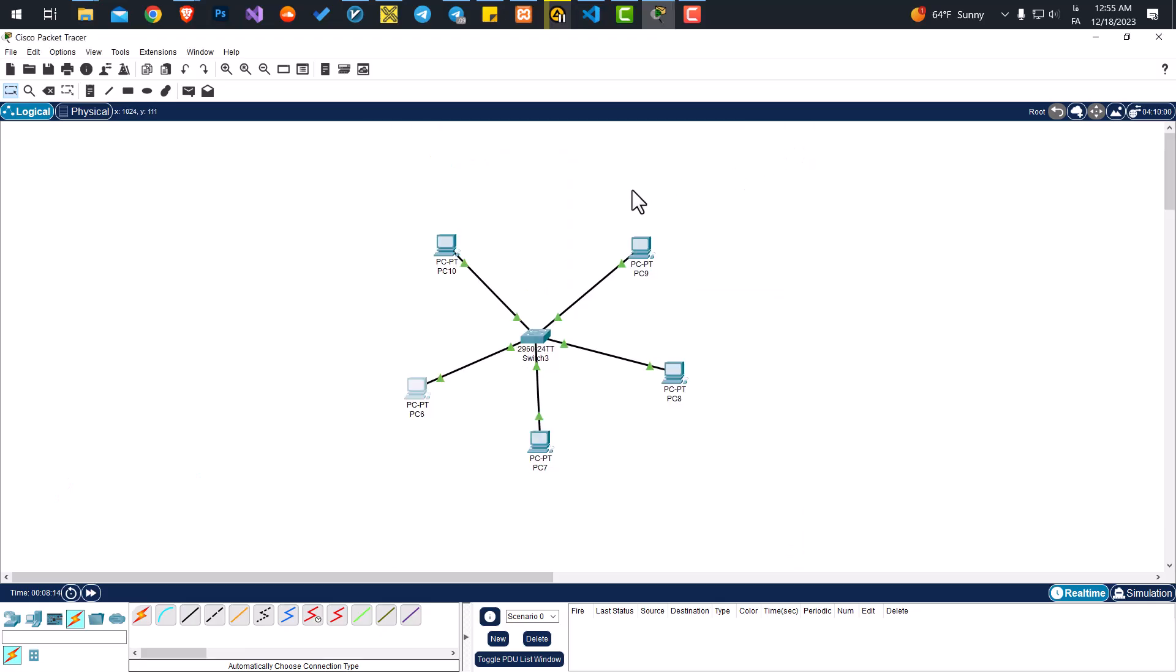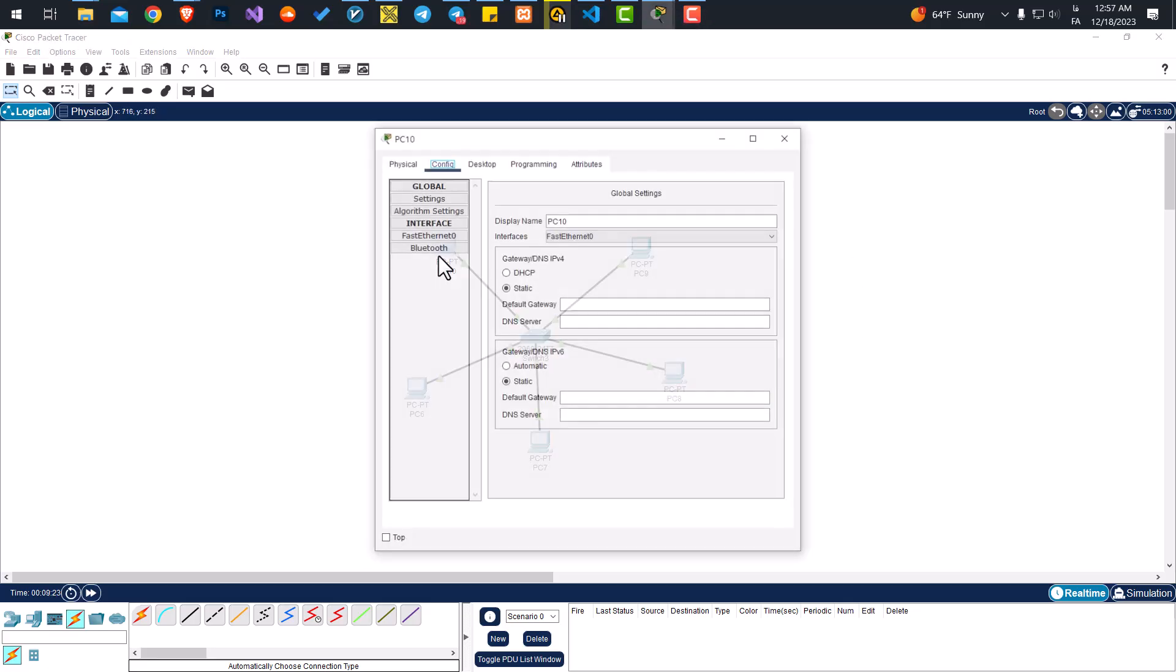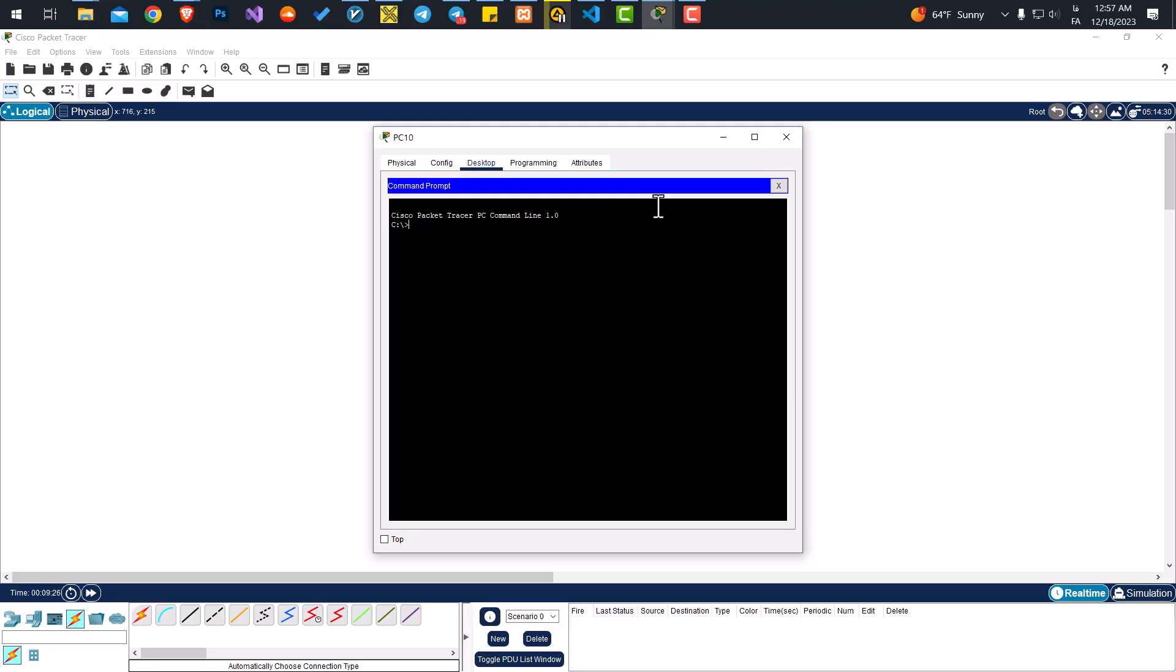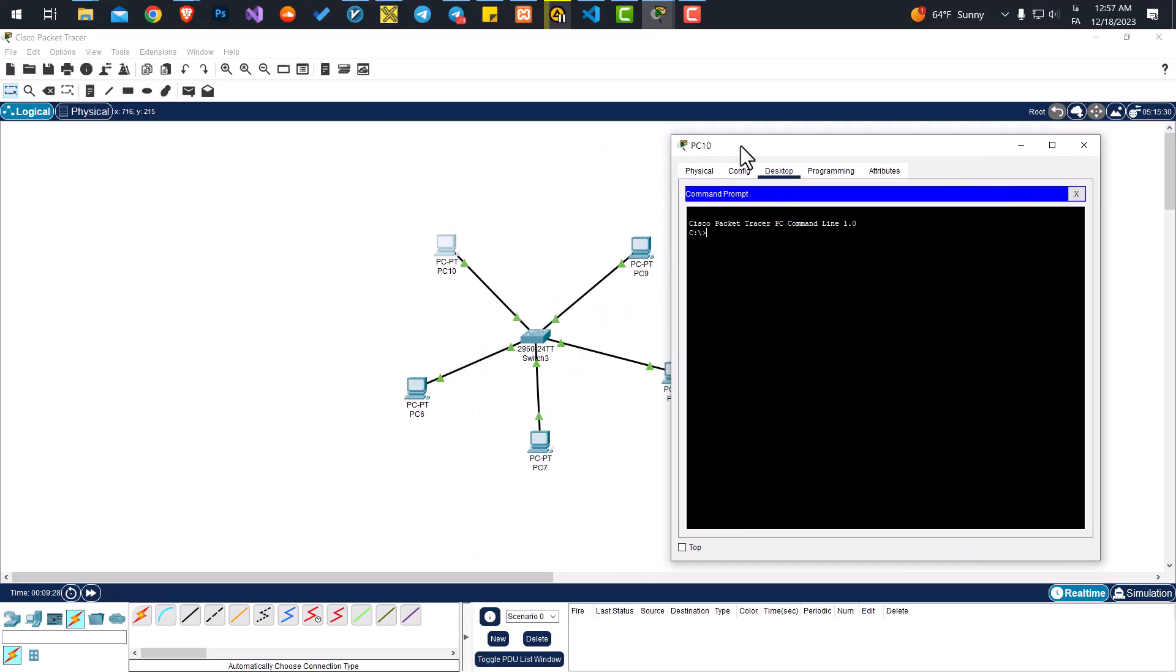Now that all of them have an IP address, it's time to test the connection. To do that, let's click on this computer and go to Desktop, then Command Prompt. We want to get a ping from one of the other PCs. If it gives us a ping, it means the connection is stable.